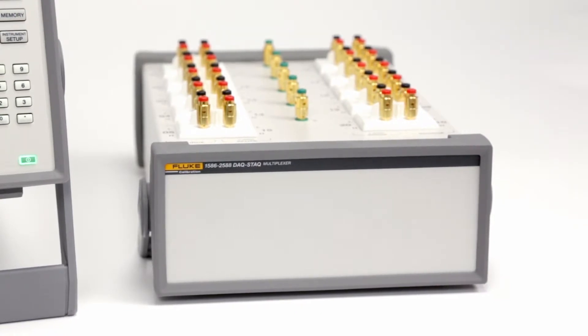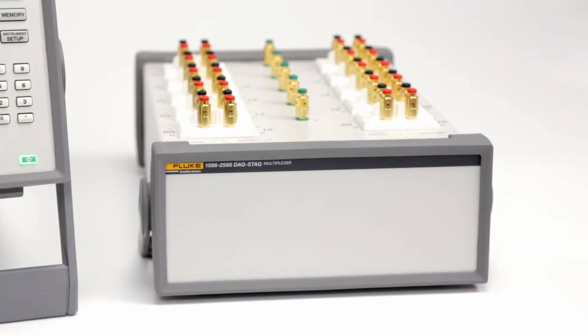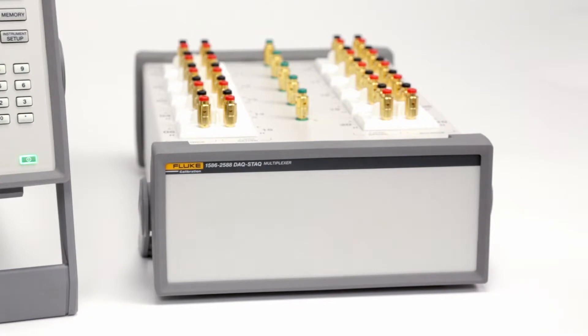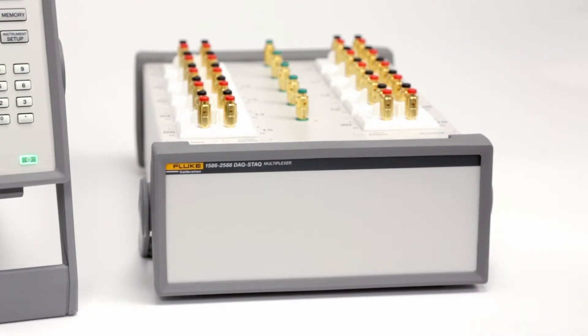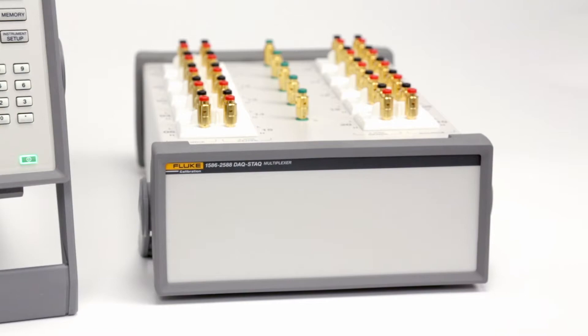The 1586 configured with an external backstack multiplexer becomes an accurate benchtop reference thermometer for calibrating PRTs, thermocouples and thermistors in a calibration lab. PRT measurement is accurate within 5 millidegrees C.